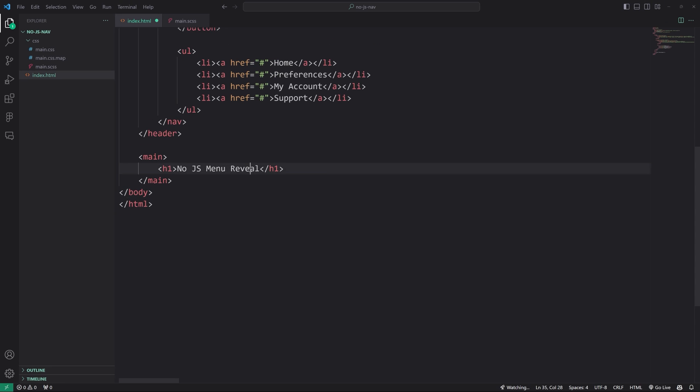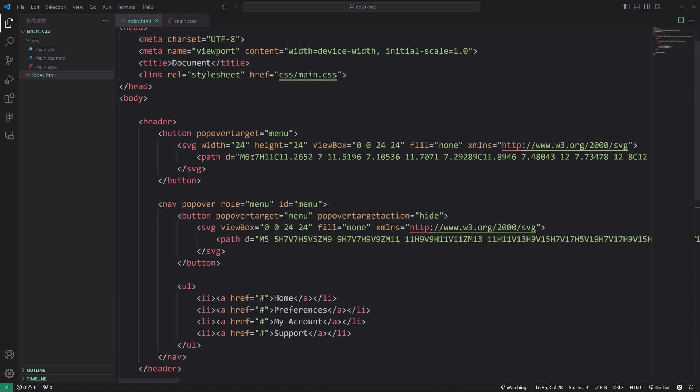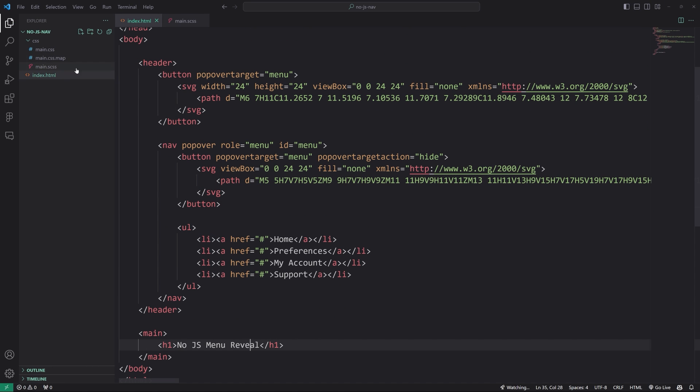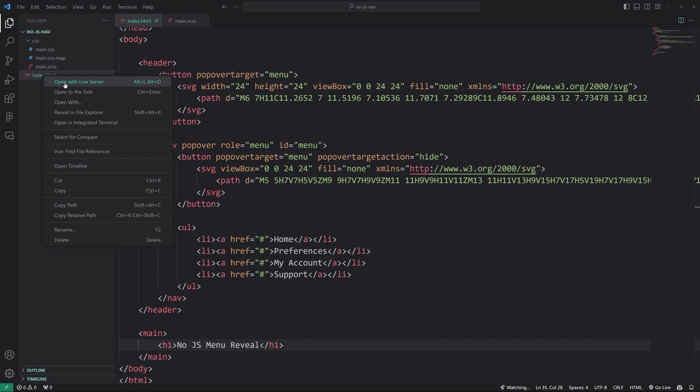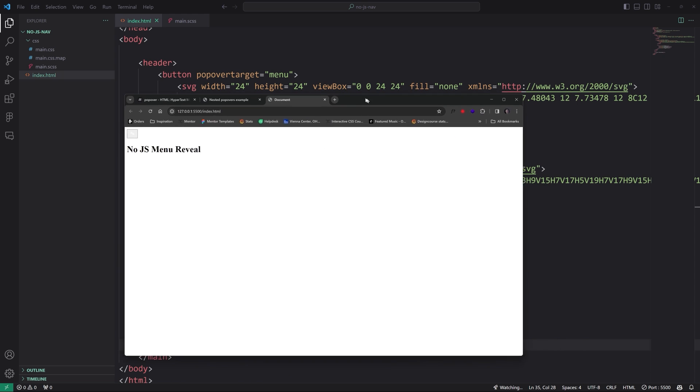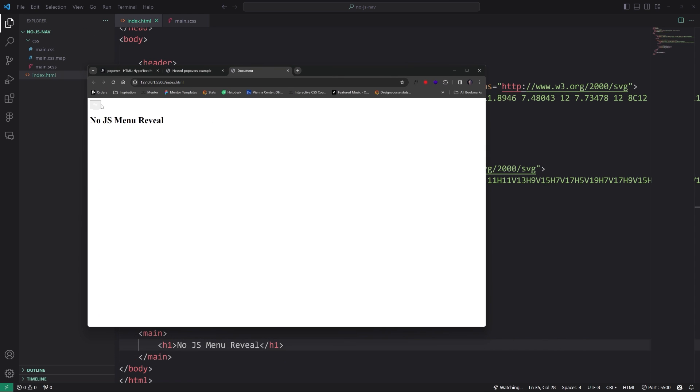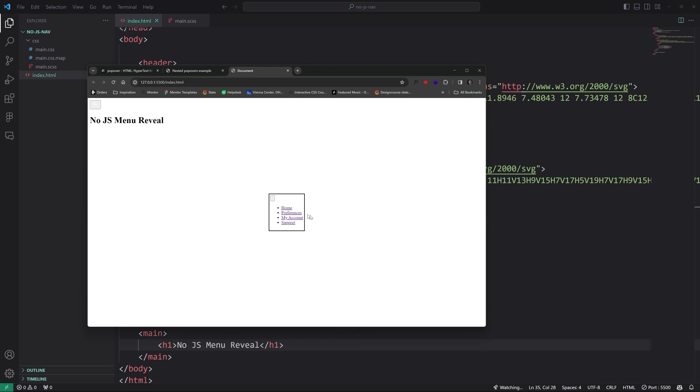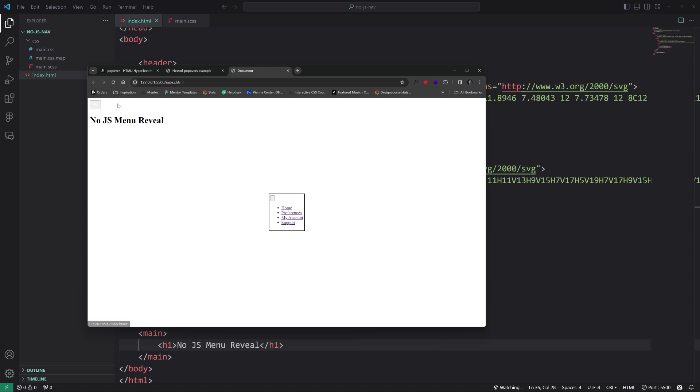So now that we have that, we can go ahead and right click open with live server and we'll see if this thing even works. Let's click it. Yeah, it actually does work. Look at that. So this is the default styling that's present when you use this popover here in Chrome.